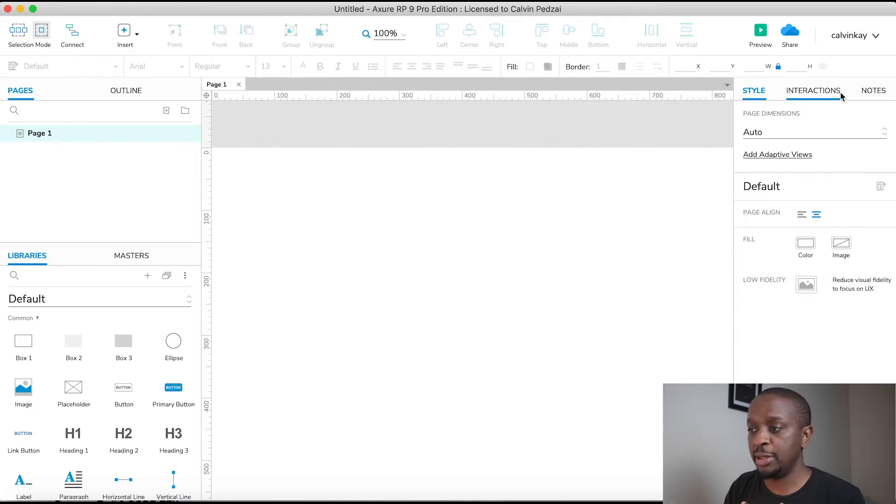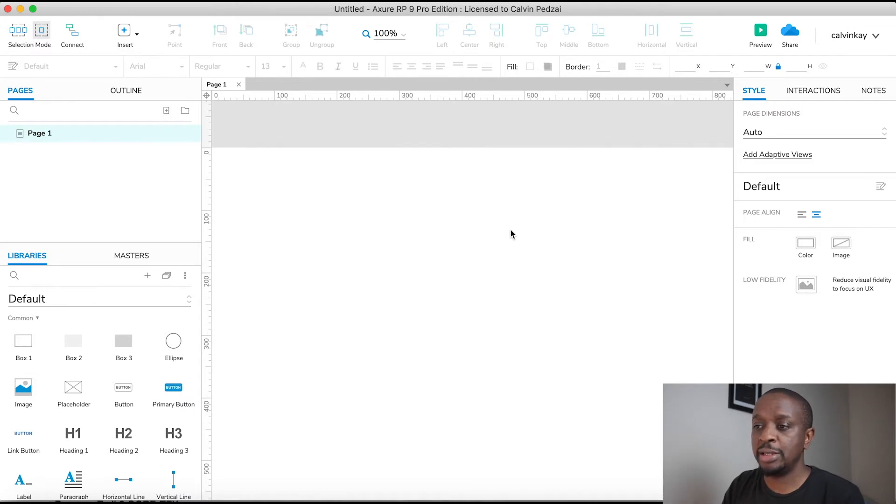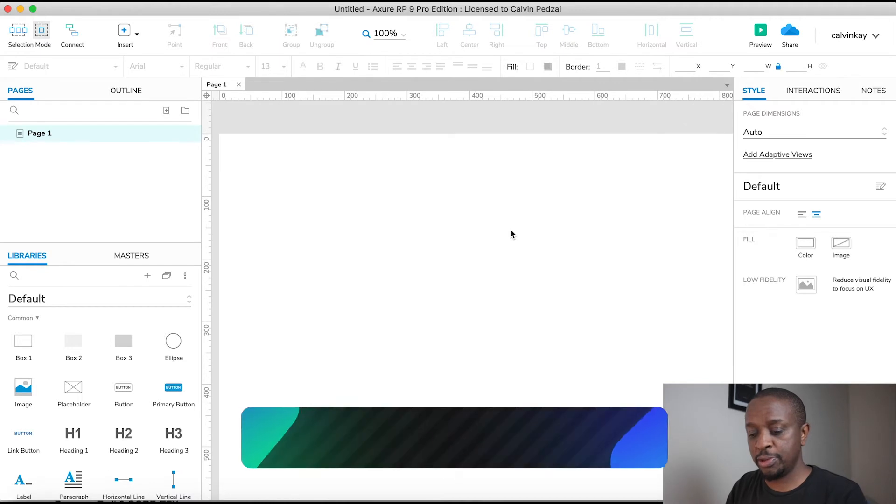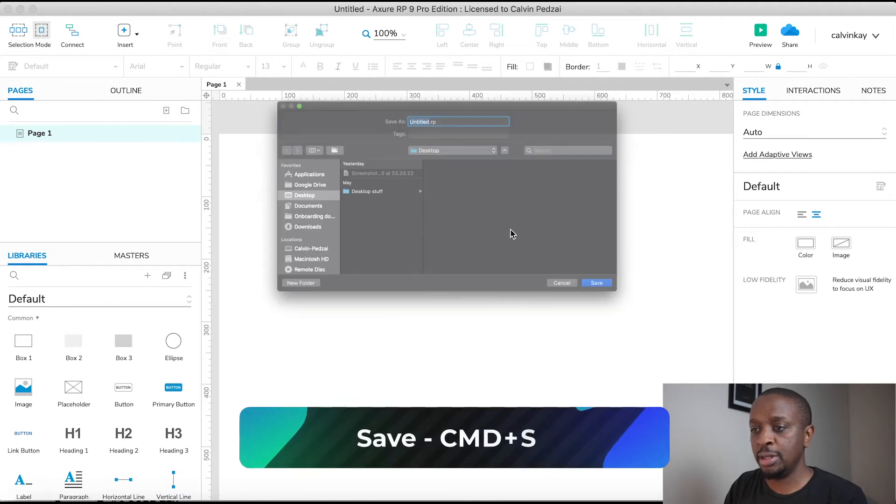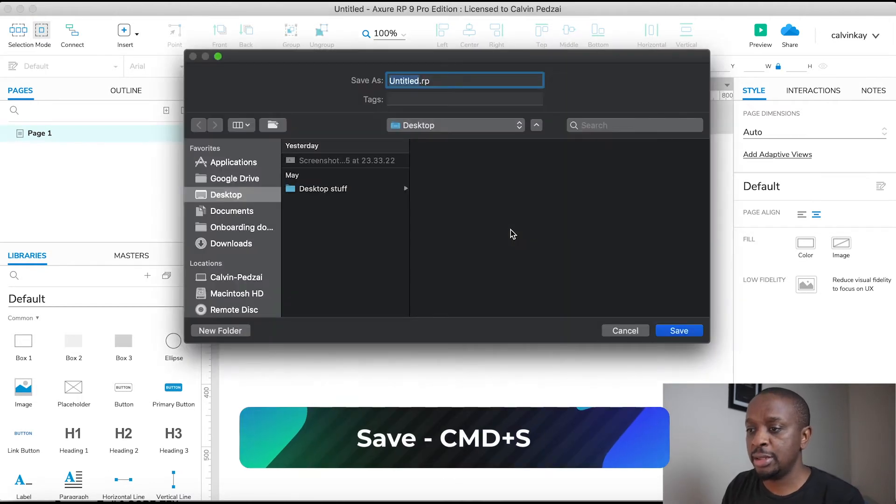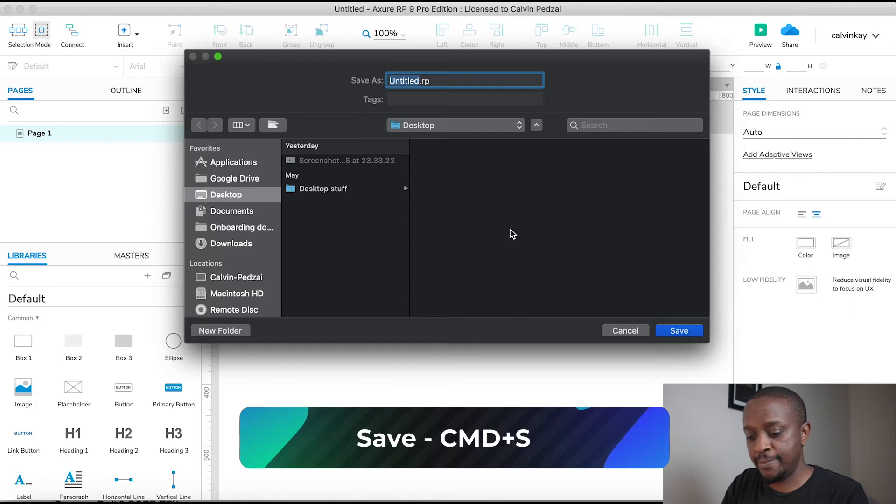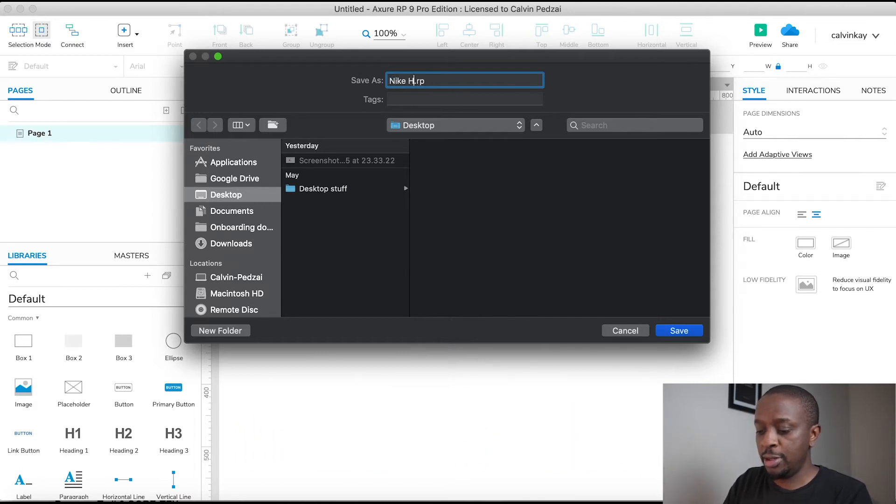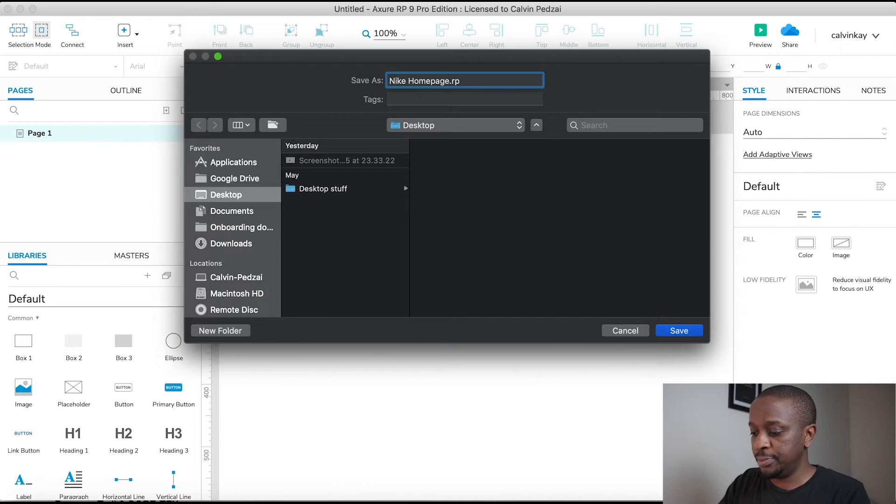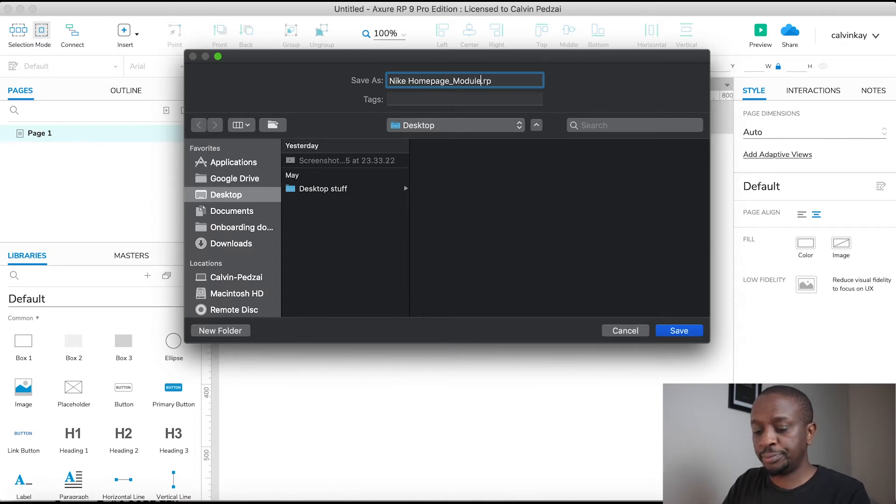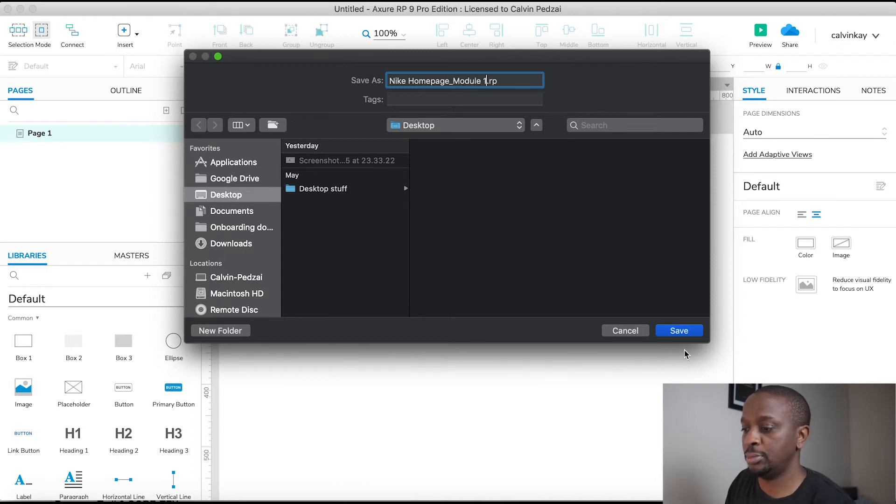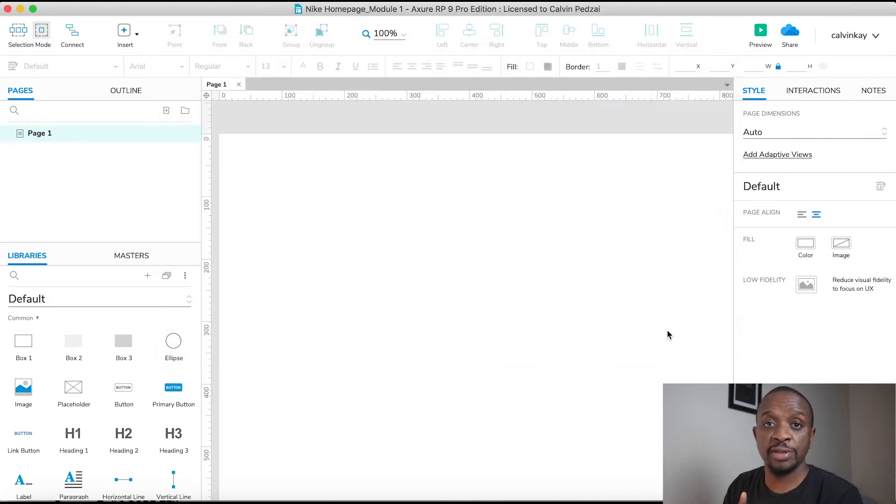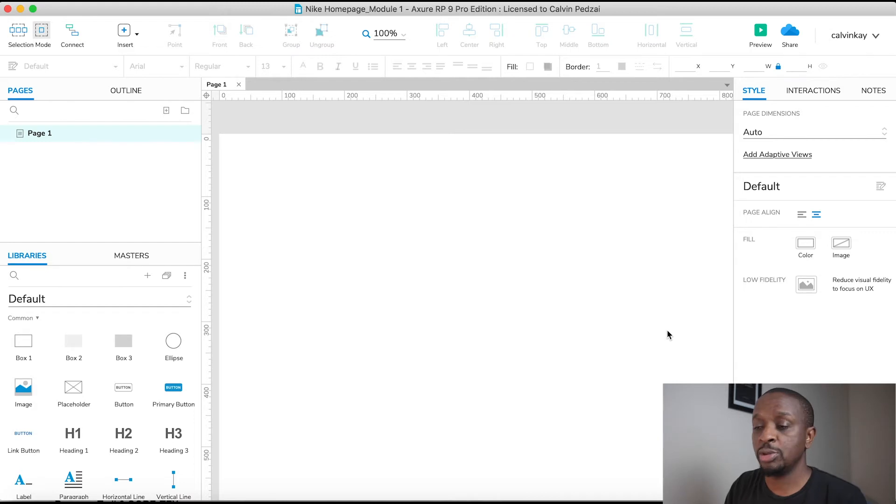Let's begin. The first thing that I want to do is to save this file, so just press Command S and type in 'Nike homepage module one'.